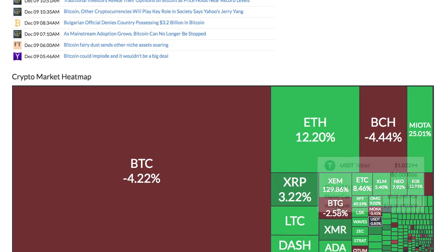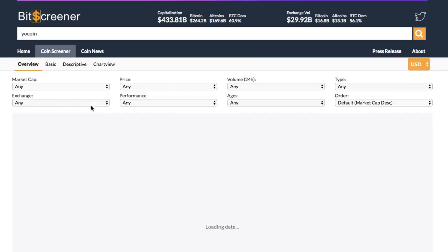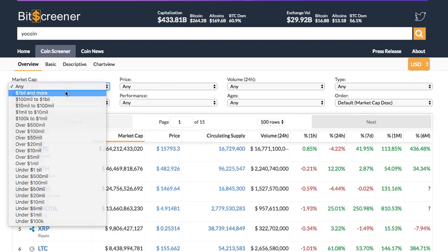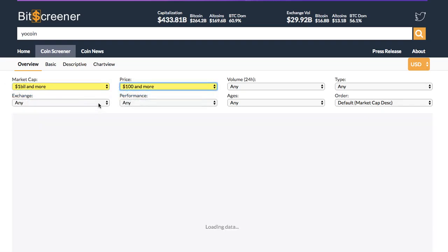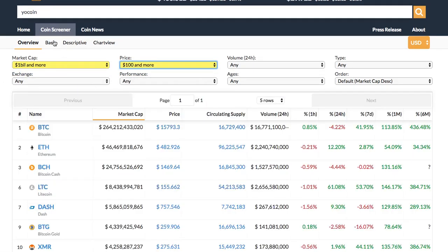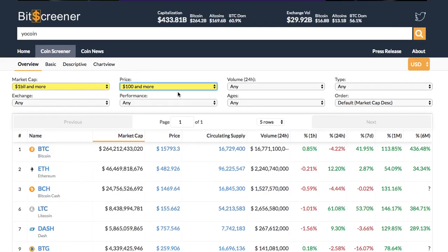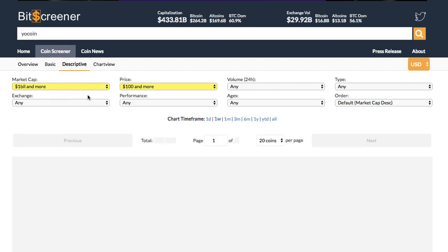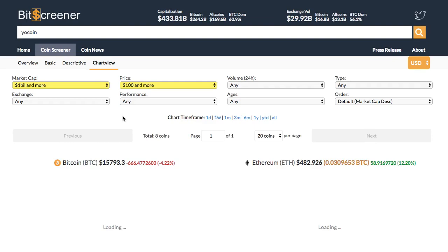One advanced function of Bitscreener is the screener. The screener allows filtering coins according to hundreds of criteria such as price, market cap, age, or trading exchange. Under the screener, you are allowed to view all the cryptos from different perspectives such as basic view, descriptive view, or chart view.